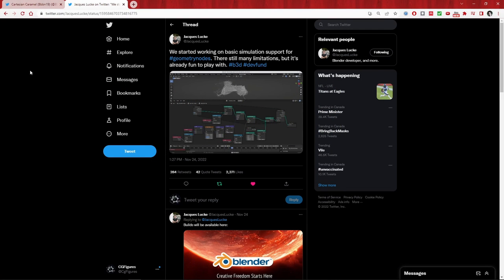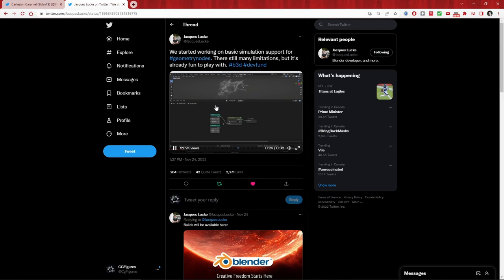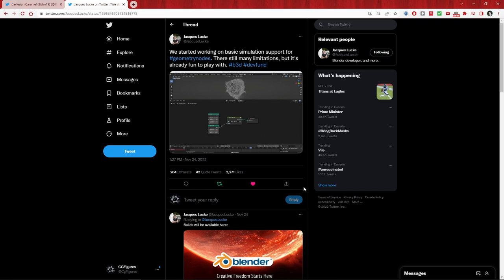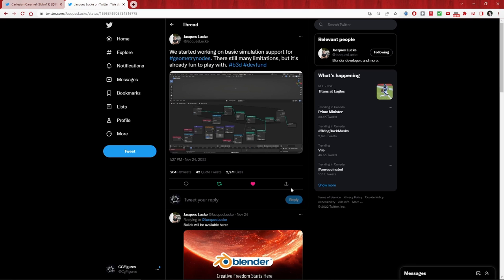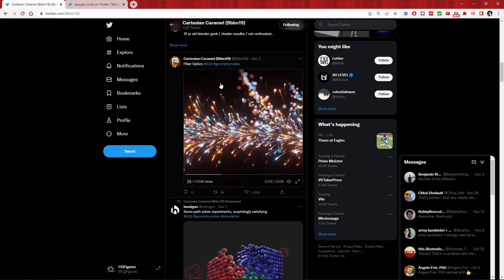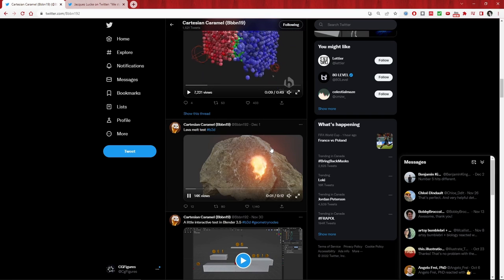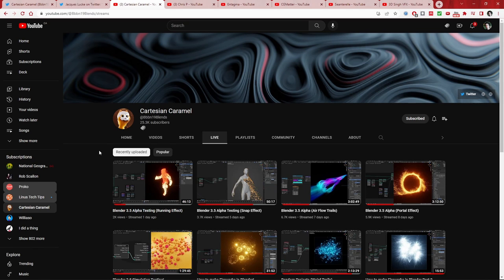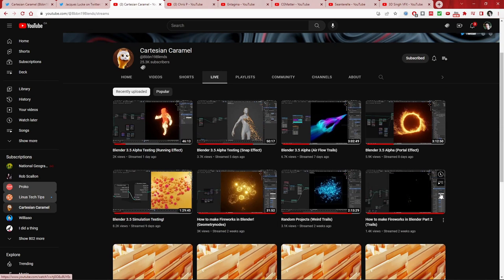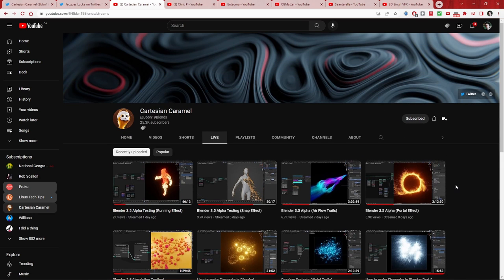Probably the most exciting development in the wider Blender community right now revolves around simulations, or simulation loops. These had been previously demonstrated by Brady Johnston using a buffer technique, but in the past month it's picked up a lot of attention. There's now a prototype of a simulation system coming in Blender version 3.5, and there are fantastic demonstrations of these capabilities floating around on Twitter and in tutorials on YouTube. I recommend checking out Cartesian Caramel, also known as BBBN19 — particularly the live page, which shows both the buffer version and the actual geometry node simulation in version 3.5.